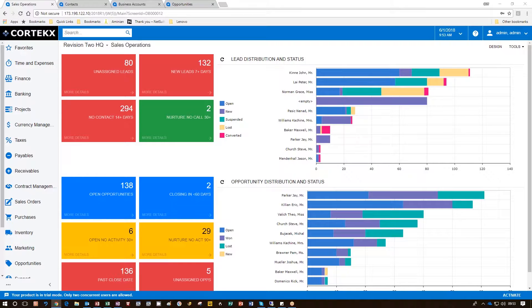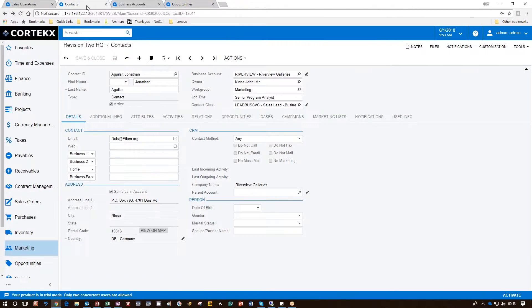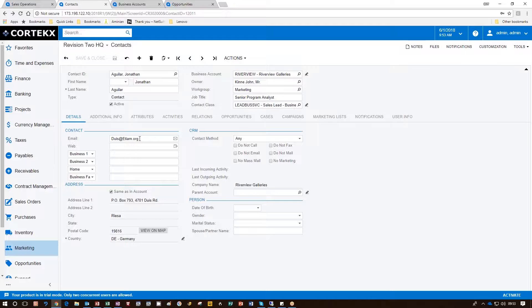The first thing we'll need to do is enter a contact in Acumatica that might want to do business with us. Go to the contact screen and fill in all the necessary information. In this case, making sure that there's an email address as well.